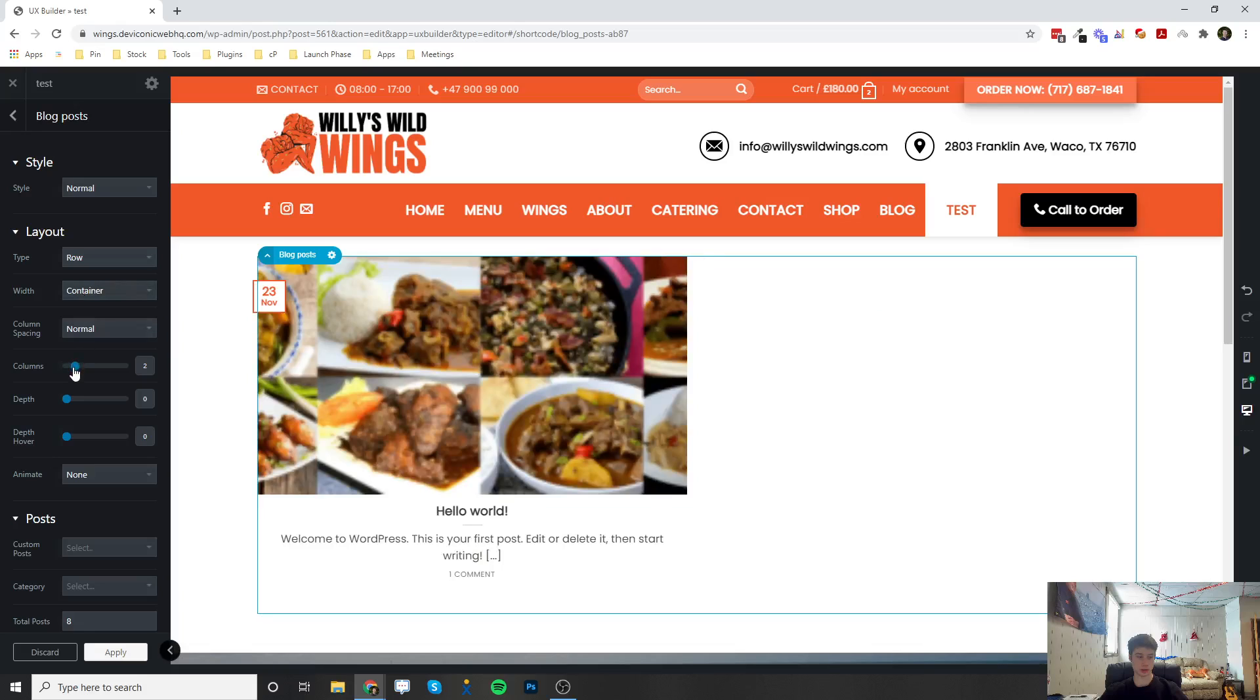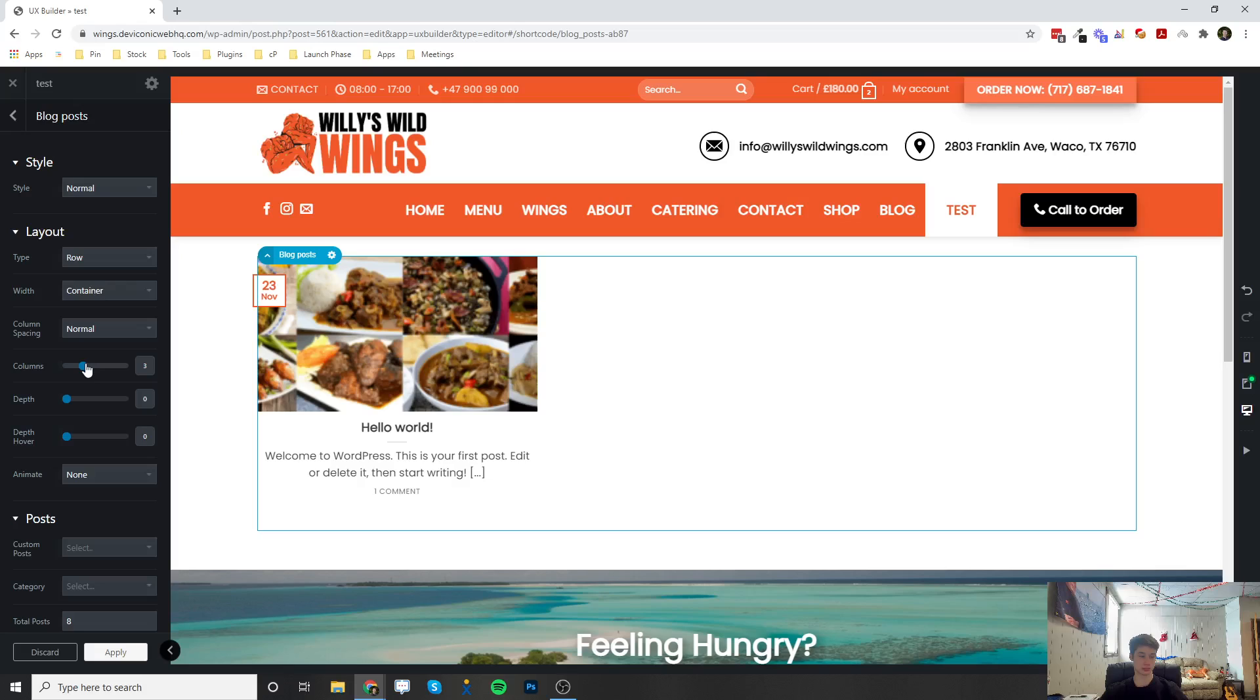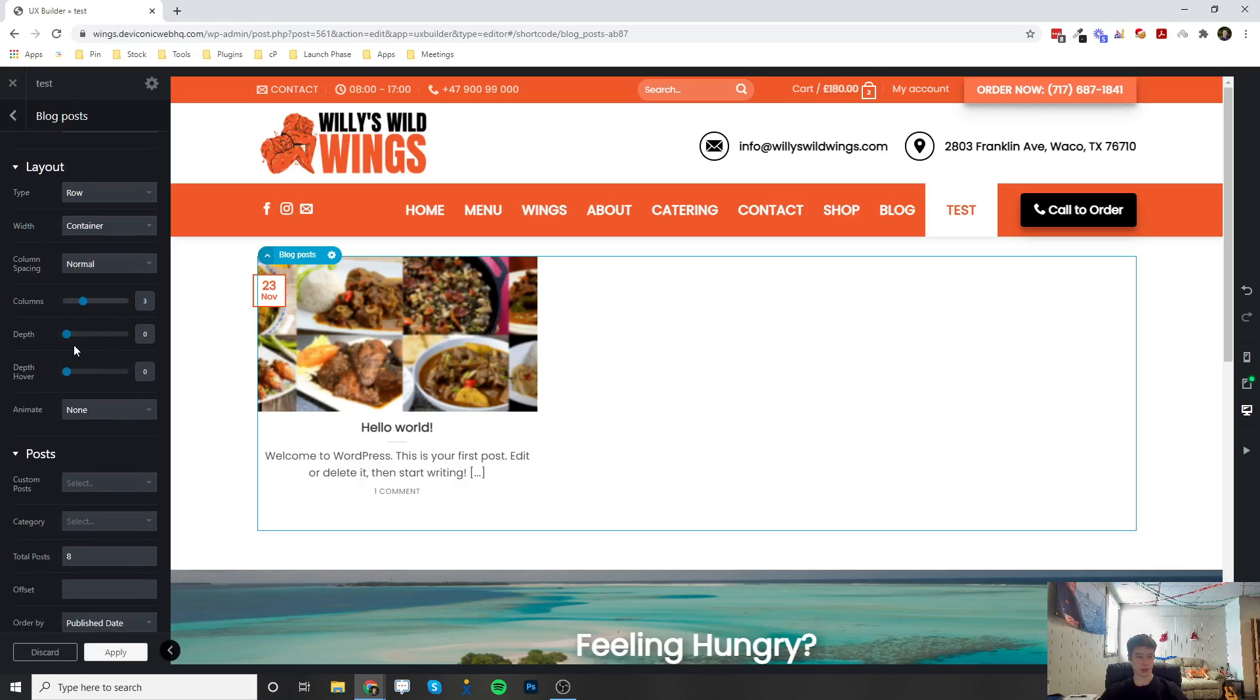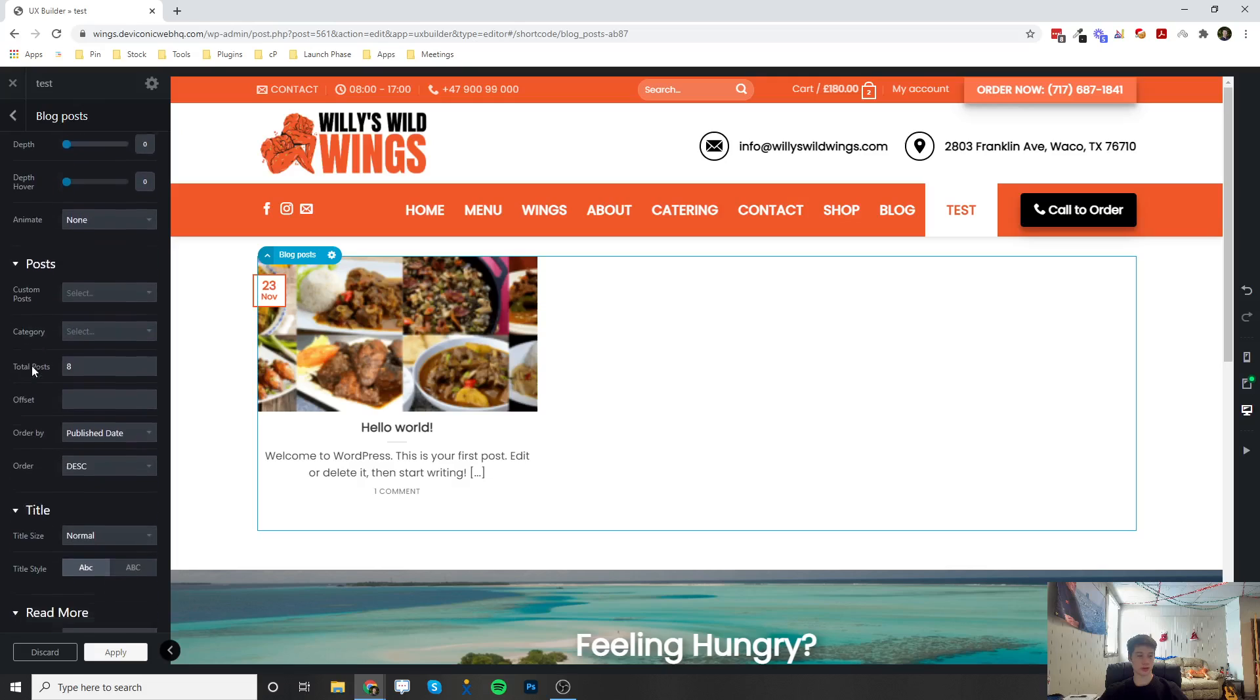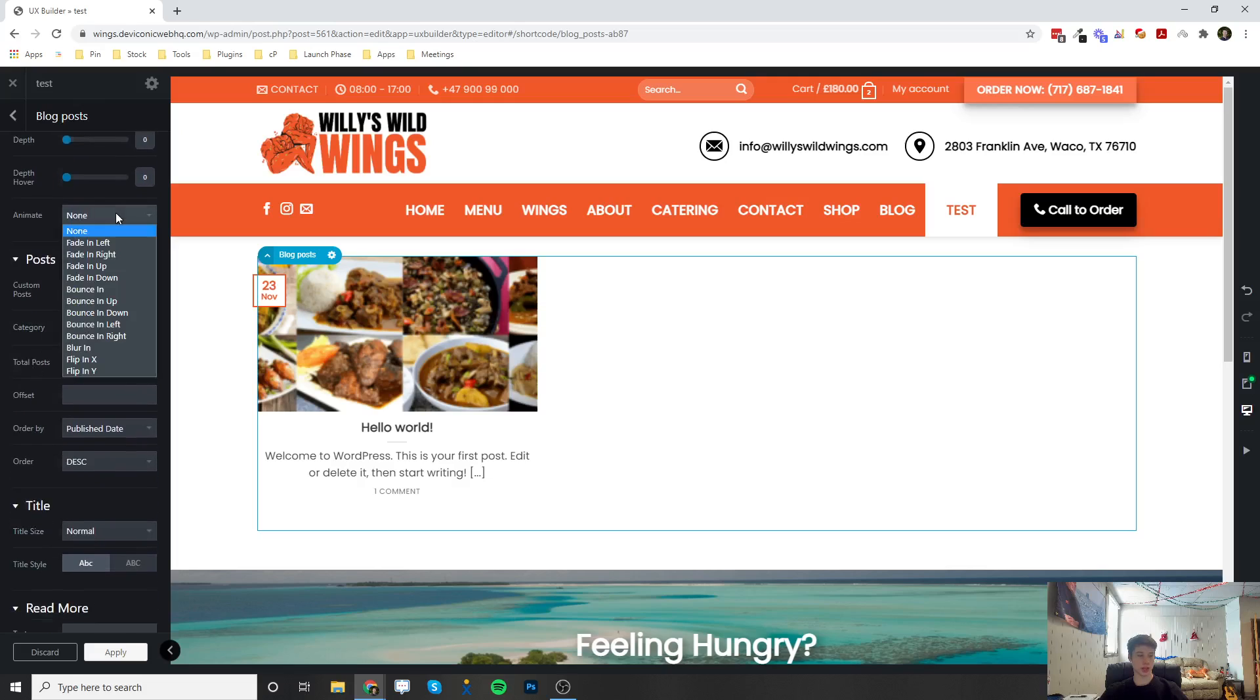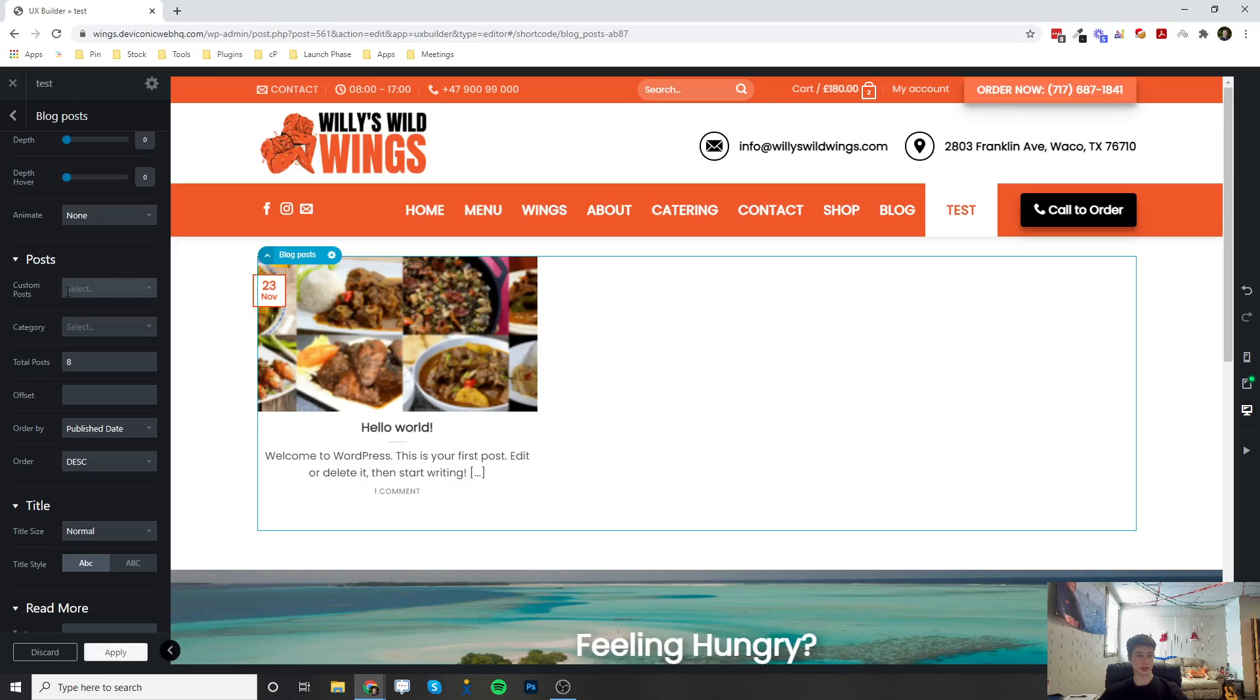You can add depth to each one—shadow, that's the depth, and that's the hover. You can animate it and add different animations.